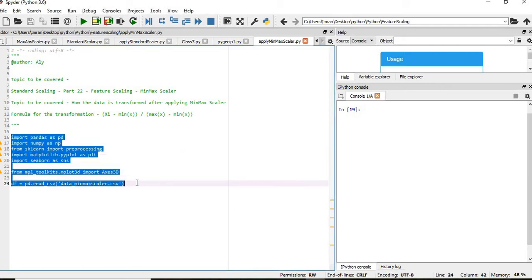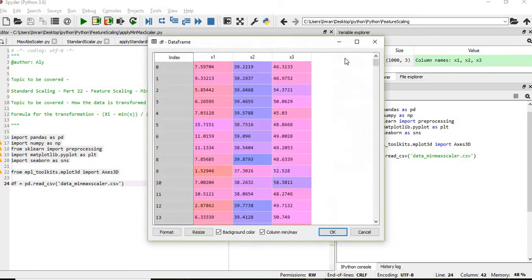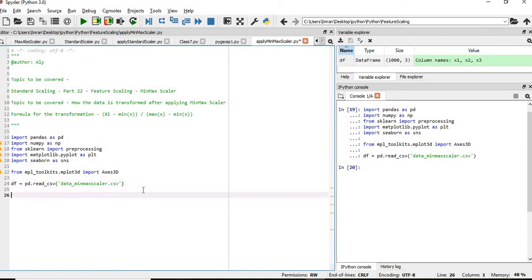And I have this dataset which contains three columns. If I see the values, I have taken this randomly, I have generated this dataset based on the value.